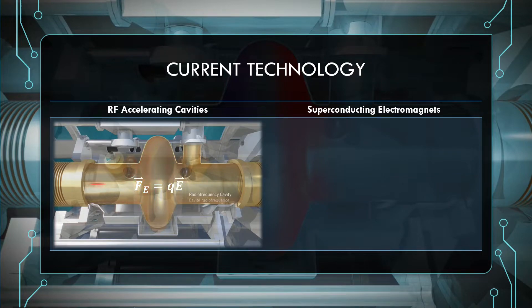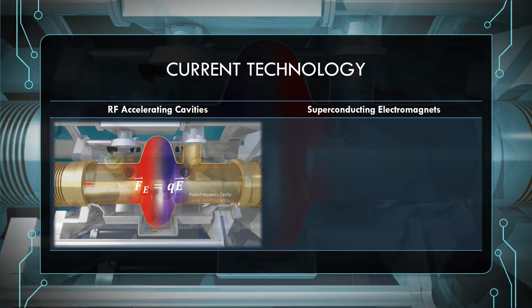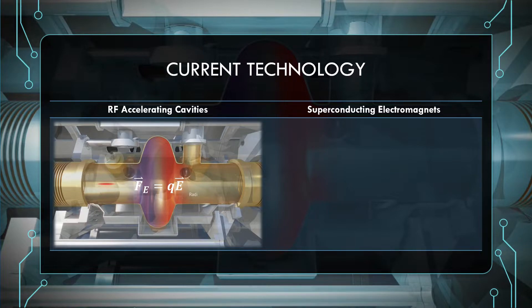This must happen many times for the beam to reach a sufficient energy, which can either be done in a straight line as in a linear accelerator, or as in a circular accelerator called a synchrotron, where the beam is curved in a circle, cleverly allowing the RF accelerating cavities to be reused.